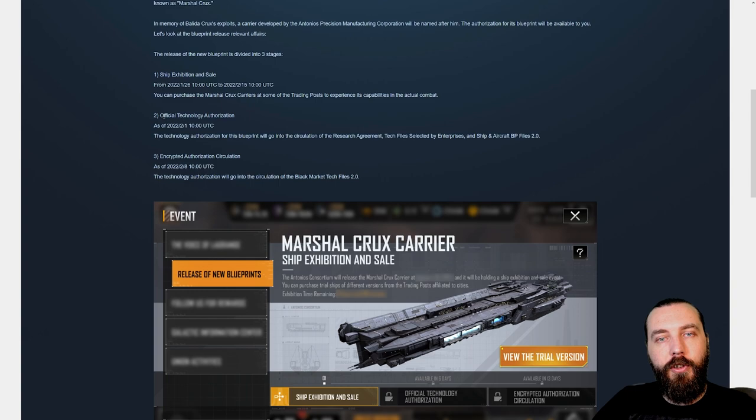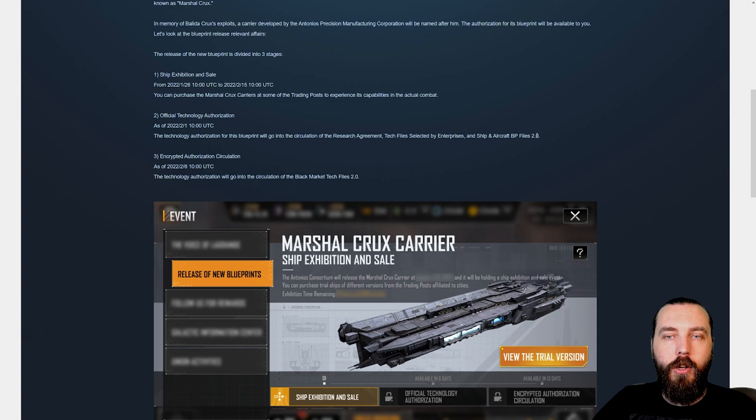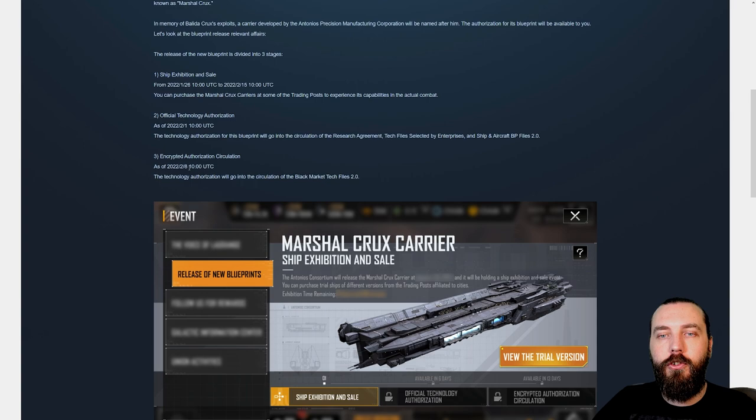Two, official technology authorization. From the 1st of February, the technology authorization for this blueprint will go into circulation of the research agreement. Tech files selected by Enterprise and ship and aircraft BP files 2.0. We're starting to get added to special or specific boxes. And then we have on the 8th of February, the technology authorized to go into circulation of the Black Market Tech Files 2.0.